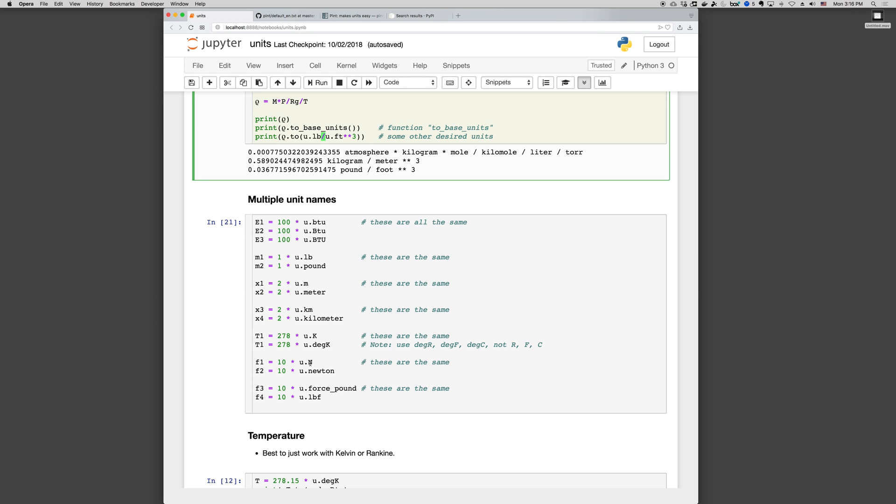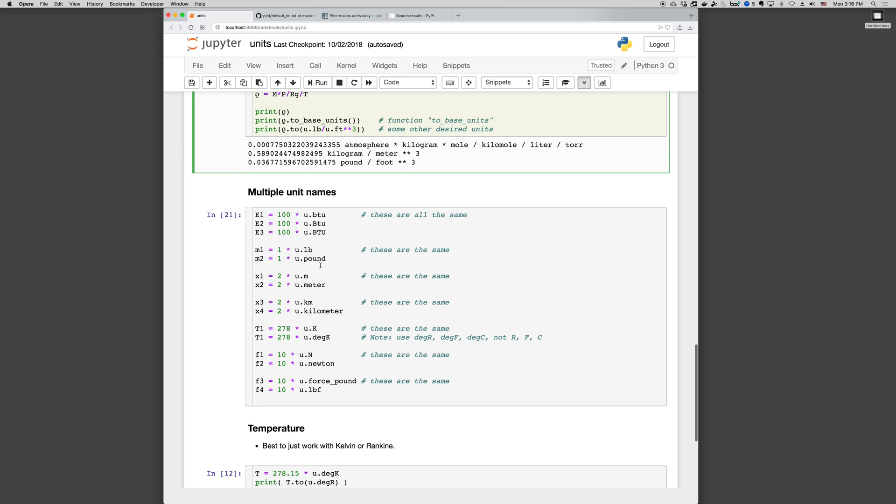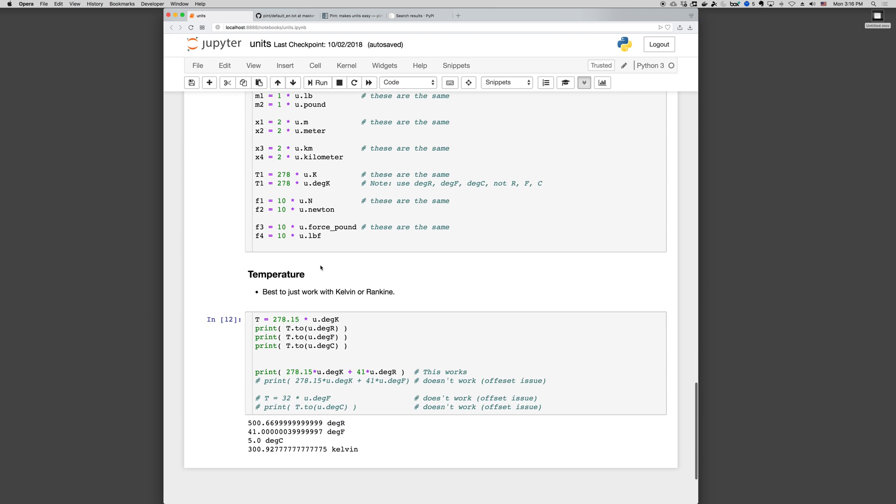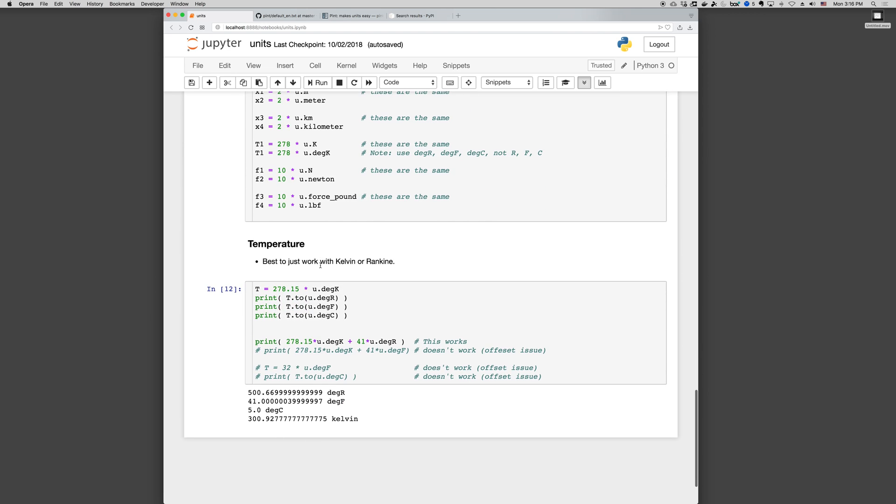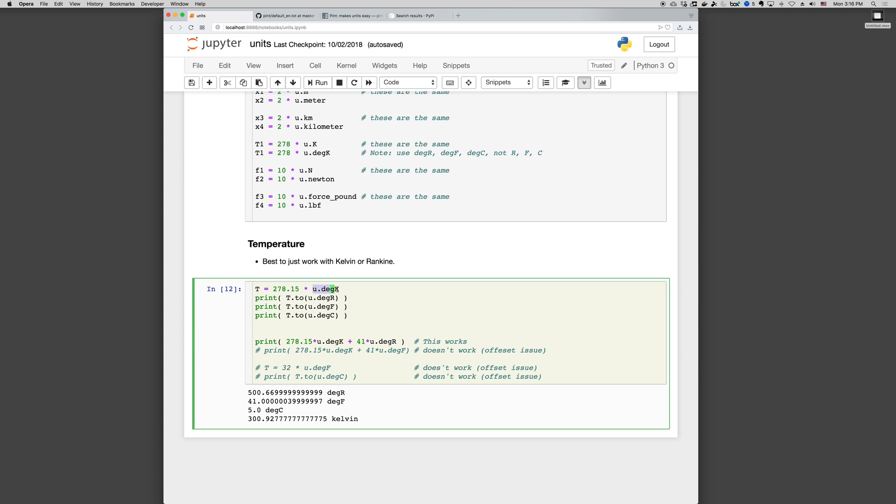N and Newton are the same. Force_pound and lbf are the same. And again, you can go through and check the various units. When it comes to temperature, the best thing is just work with an absolute temperature scale and be done with it. Convert your values to Kelvin and Rankine, and then use values in Kelvin and Rankine. There's all kinds of problems if you try to use Fahrenheit and Celsius due to the non-zero offset.